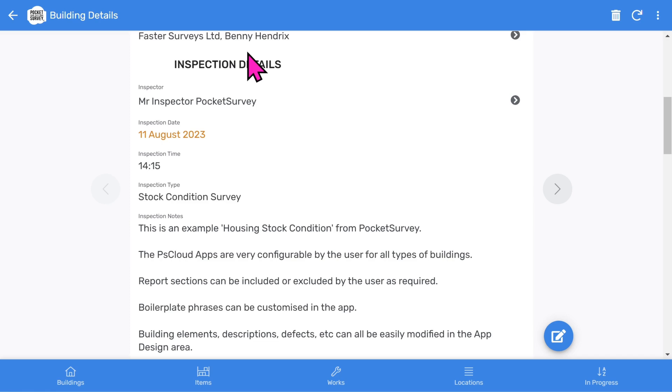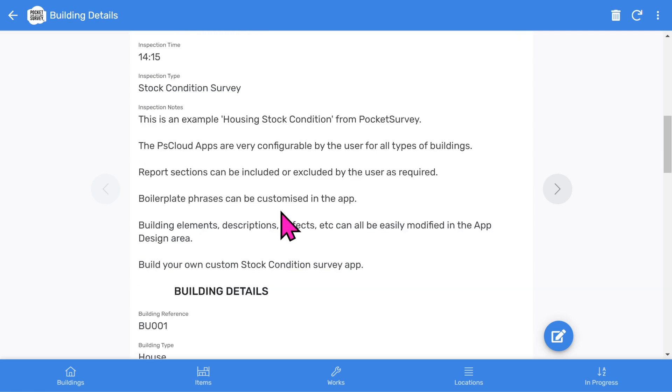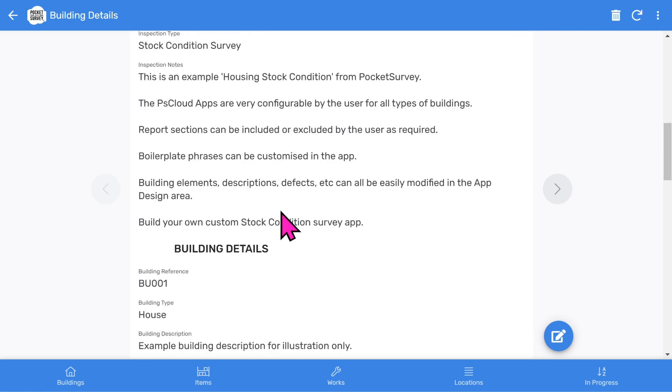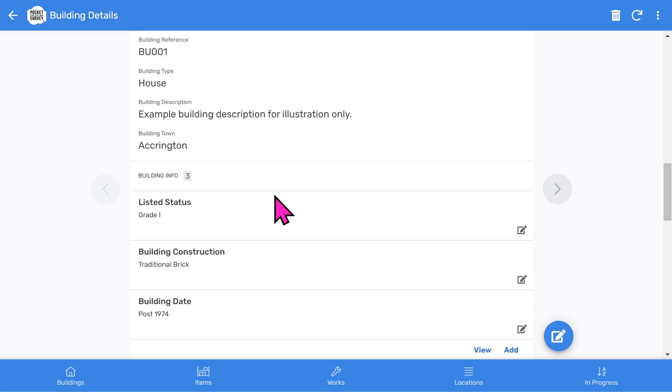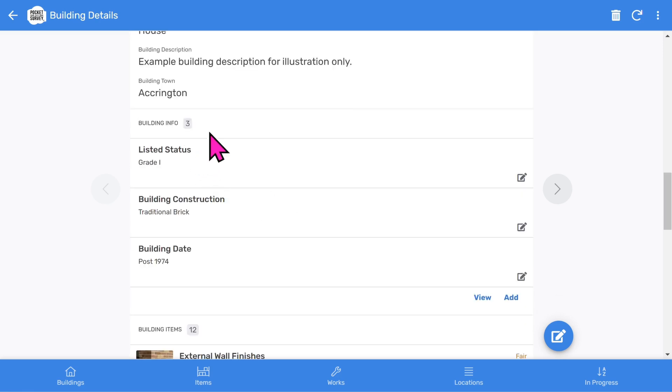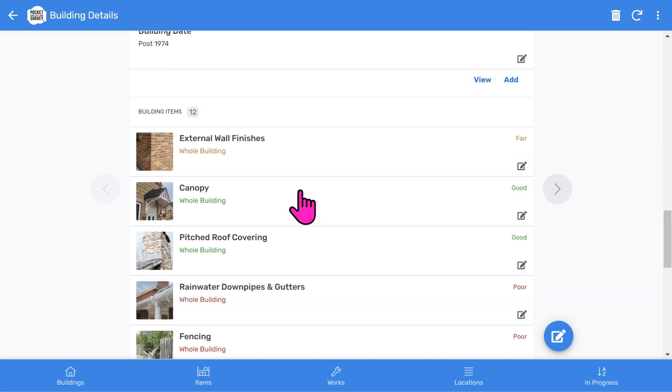The inspection details section shows the inspector, inspection date, inspection time, the type of inspection, followed by some free format descriptive notes. The building details section shows more information about the building. There's an optional section to capture general building information, such as building data and building construction.